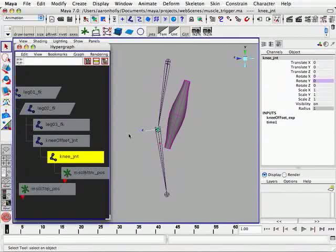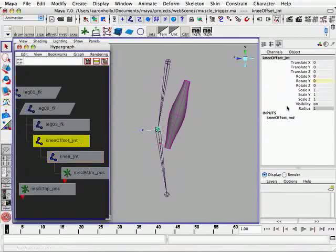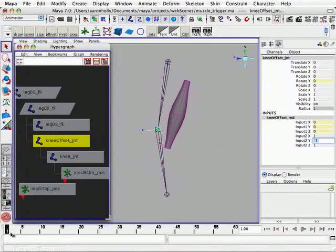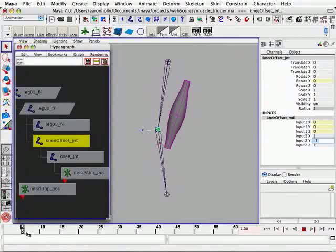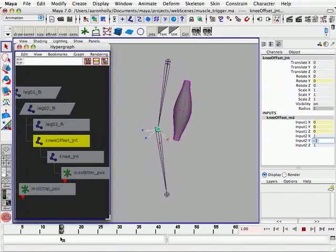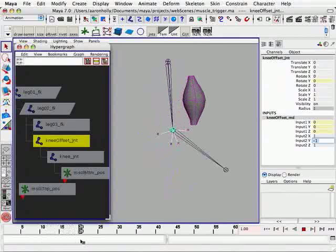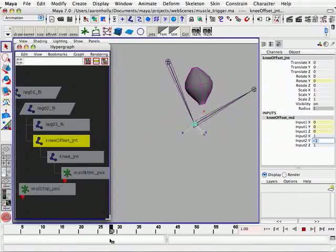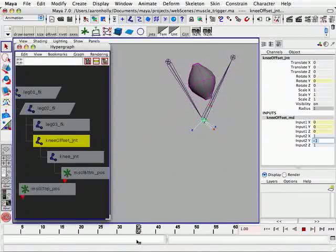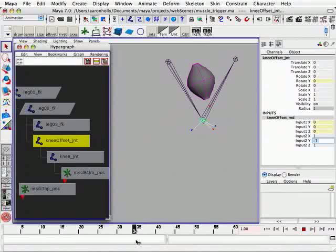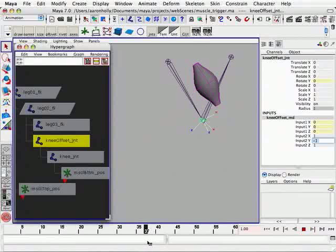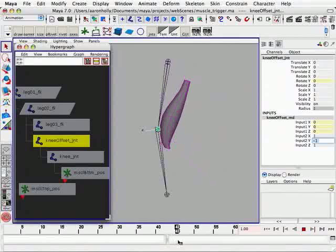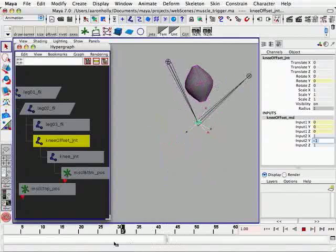So what we need to do now is select our multiply-divide node and set our input 2Y to negative 1, which in essence completely negates the rotate values of leg 0-2. So if we scroll through the timeline, you can see our muscle compressing, pre-triggering. We no longer have the overshoot problem. And there you can see it's starting to expand before this limb expands.